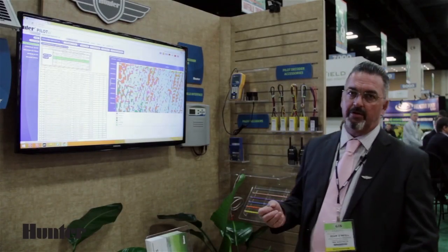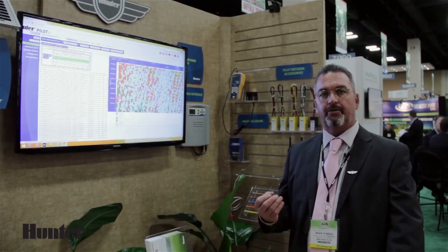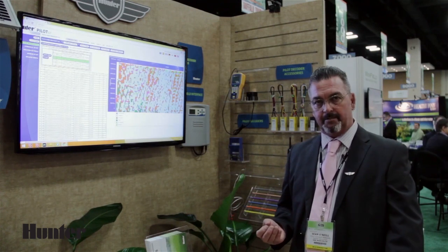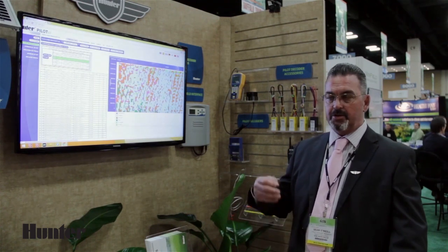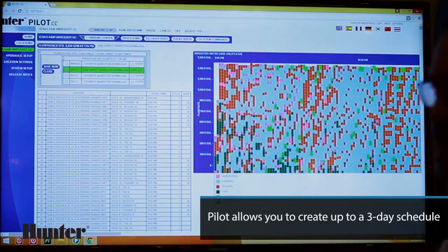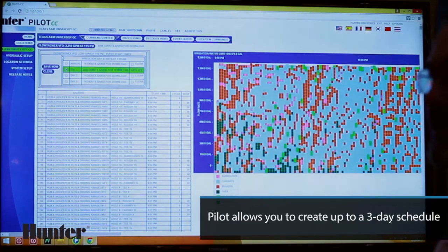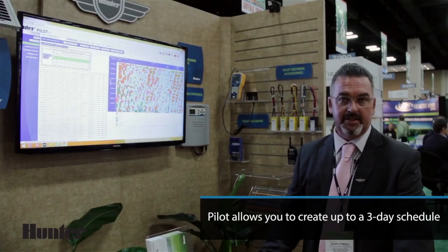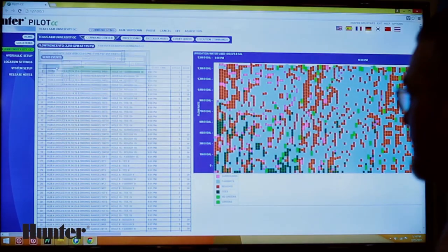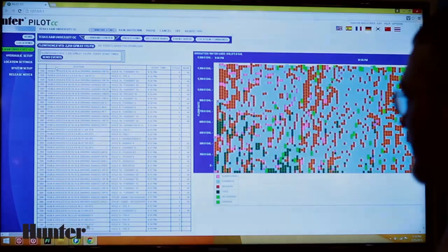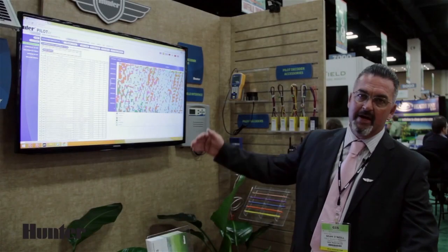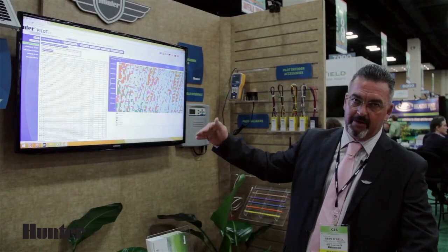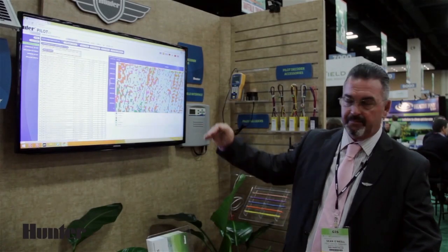Pilot allows you to create up to a three-day schedule, so you either have day one, day two, or day three. You can save them individually. I'm going to save this as day one, so I say 'save now.' All of my sprinkler events will now go into a buffer.